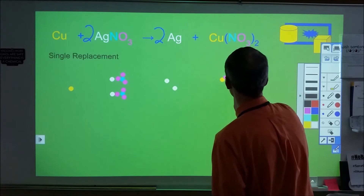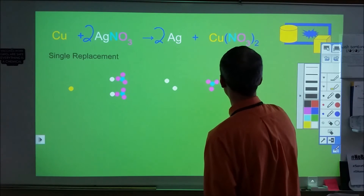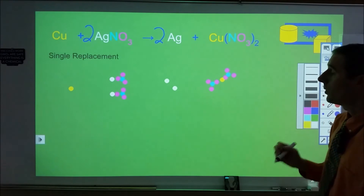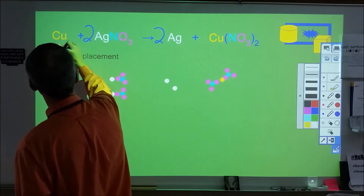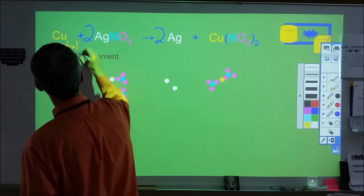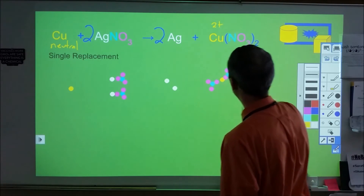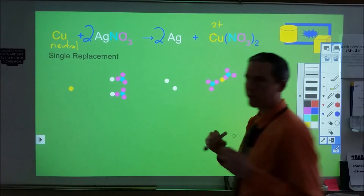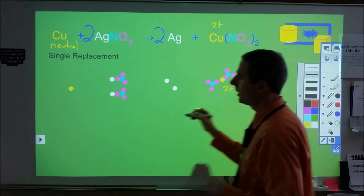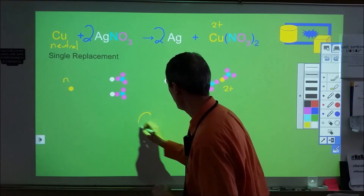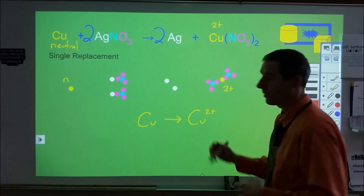This reaction is particularly interesting: we have a neutral copper metal on the reactant side, but copper in copper nitrate carries a two-plus charge. So the copper and the copper in the product are not the same kind of species — one is neutral, the other is a Cu²⁺ ion. What's happening is the copper metal is losing electrons, changing from the neutral metallic state to the two-plus charge state.